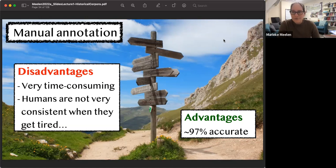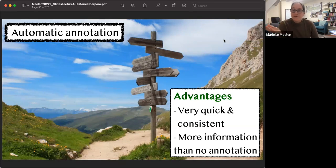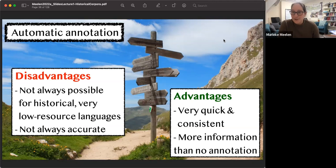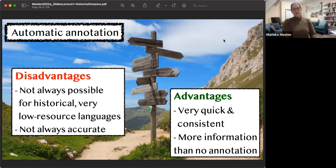The advantages of automatic annotation are that it's very quick and consistent, and you have more information than no annotation at all. Note though that I'm not talking about accuracy — it's not always accurate. It's also not always possible for historical, very low-resource, and under-researched languages to do things automatically, because you'd first have to make or find a tool that actually does it.